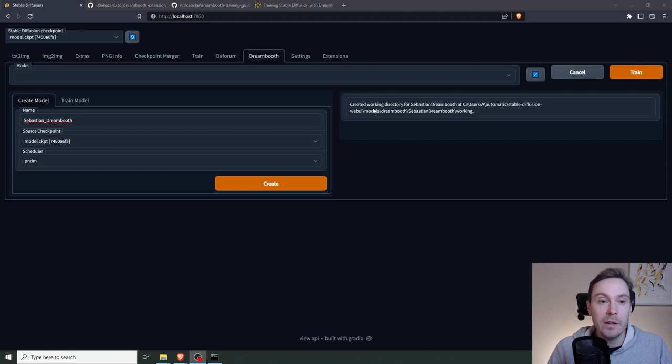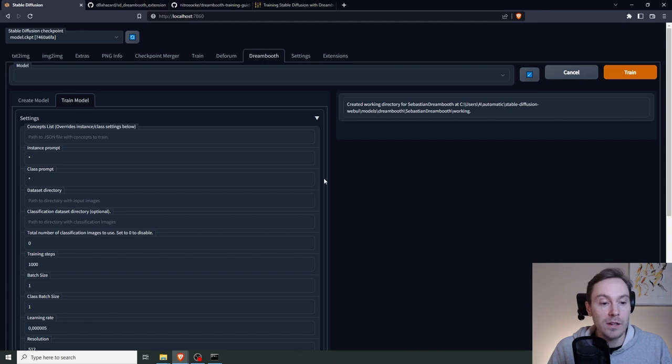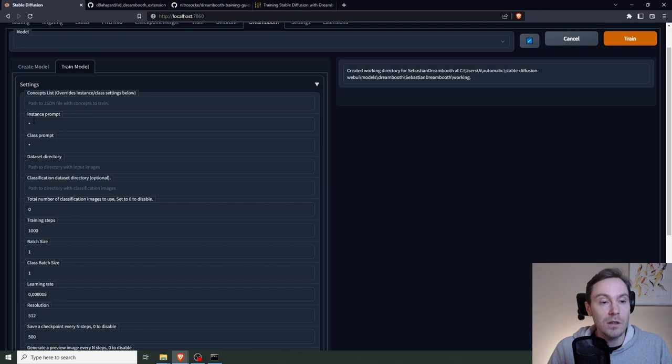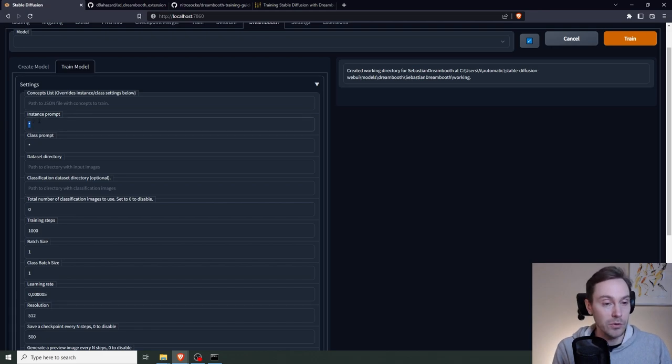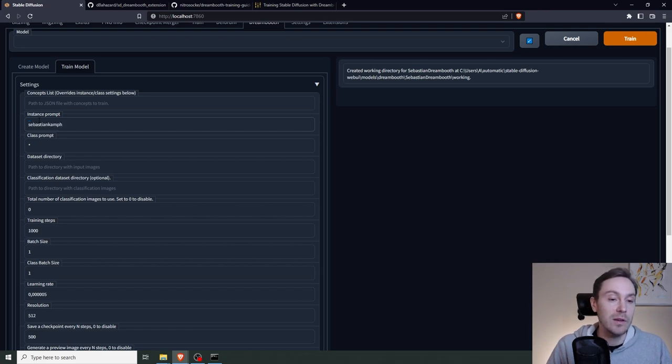All right. So we have a working directory for this. I'm going to go into here, the train model. Now there's a lot of settings here. You don't need to touch all of them, but some we need to touch. The instance prompt is the prompt that you're going to use for your model. So I'm going to use my face. So I'm just going to put myself in there.